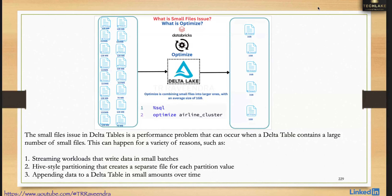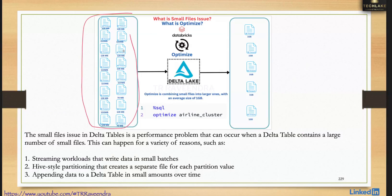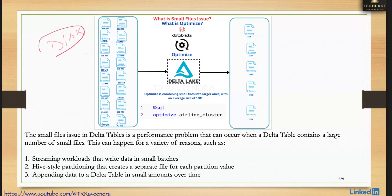What is the small files issue, and what is OPTIMIZE — when and how to use it? When a Delta table has a lot of data files — meaning more small files — when you read data for analytics, it must open every file, read the data, and close it. This disk I/O impact will hurt performance if you have a large number of small files.